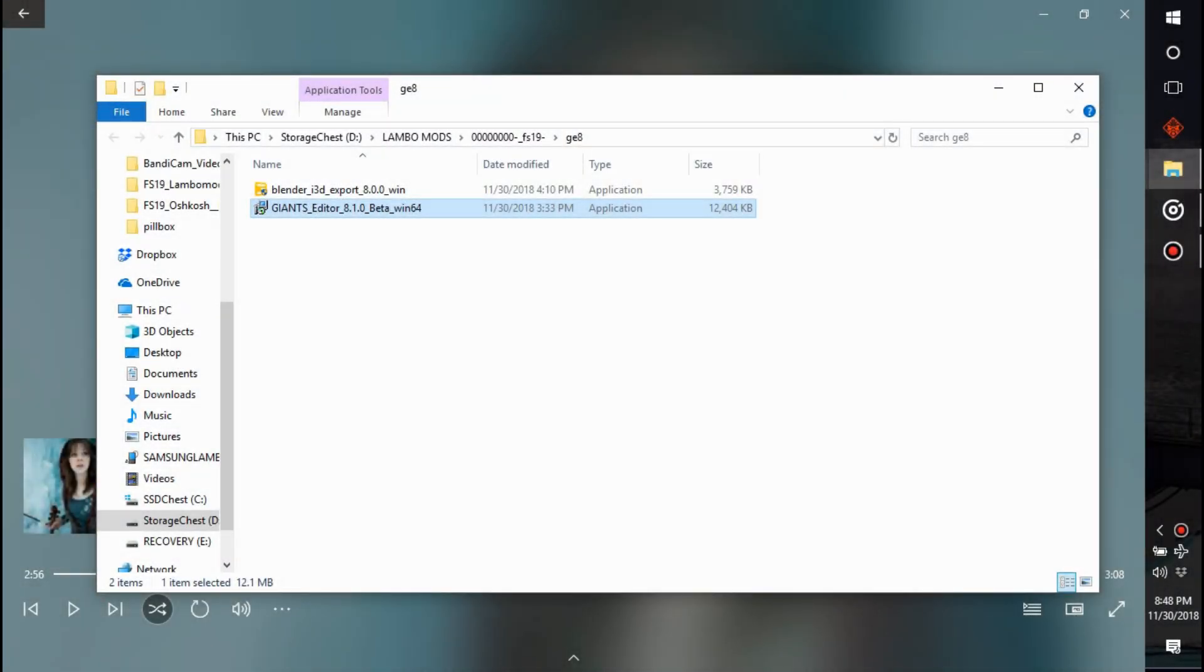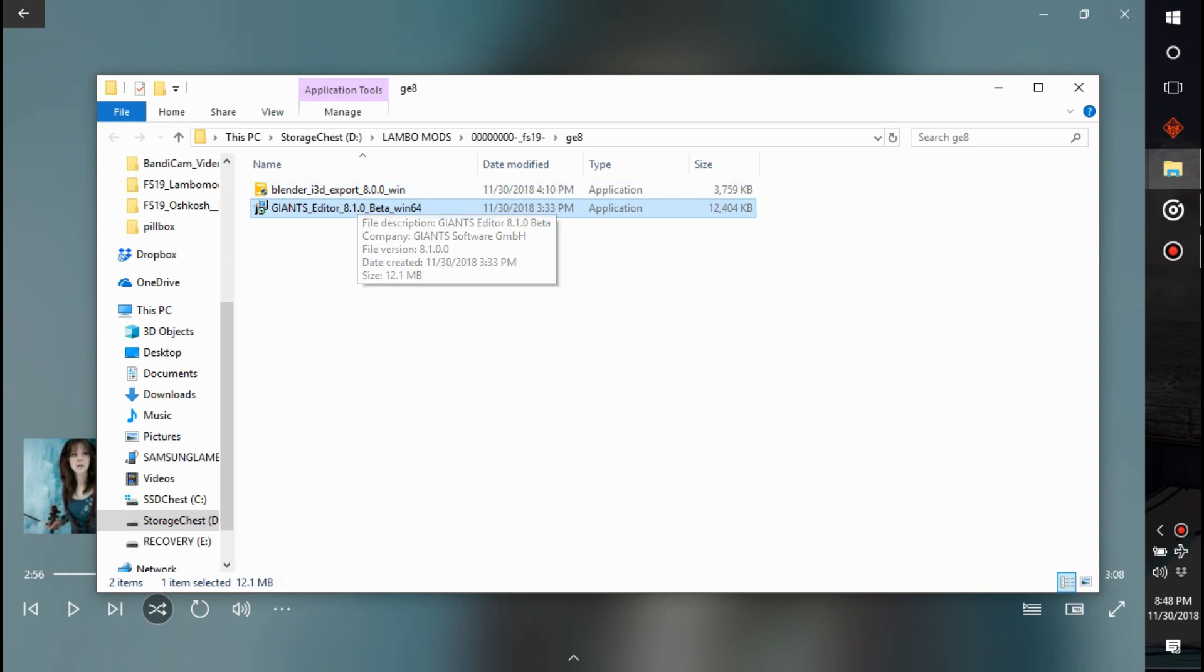What's going on everybody, Lambo here. I'm going to show you guys how to install Giants Editor, current version is 8.1.0 beta for Win64. I got this from Winston, shout out to my boy Winston, love working with him. We're gonna install it and I figured I'd make a video on it for you.